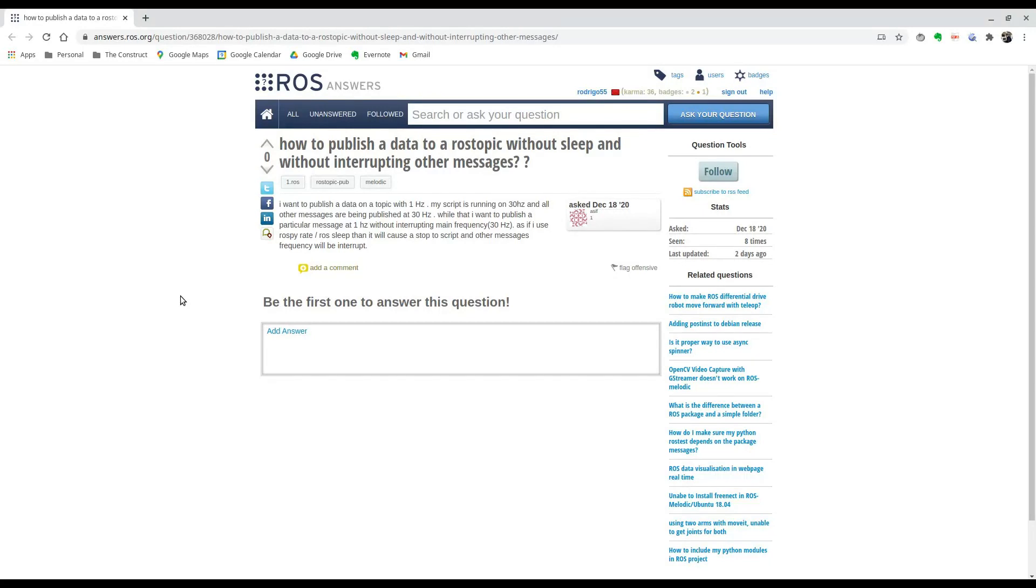My name is Rodrigo and I'm going to be answering this question I found on ROS answers, in which this person is trying to publish data to a topic without sleep and without interrupting other messages.